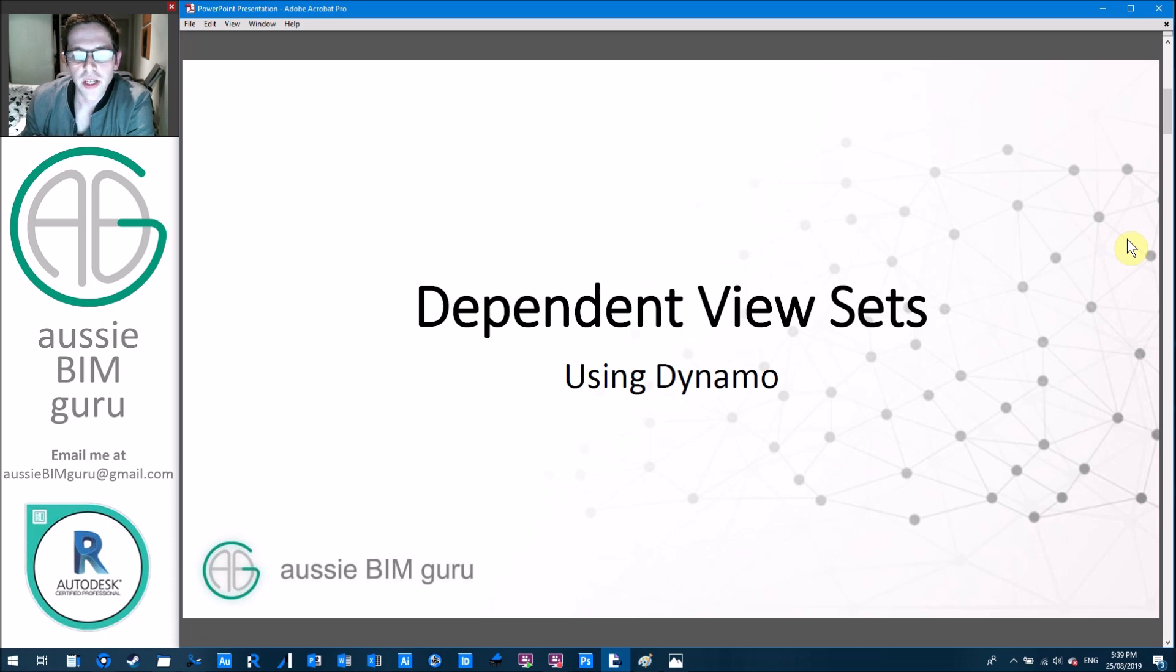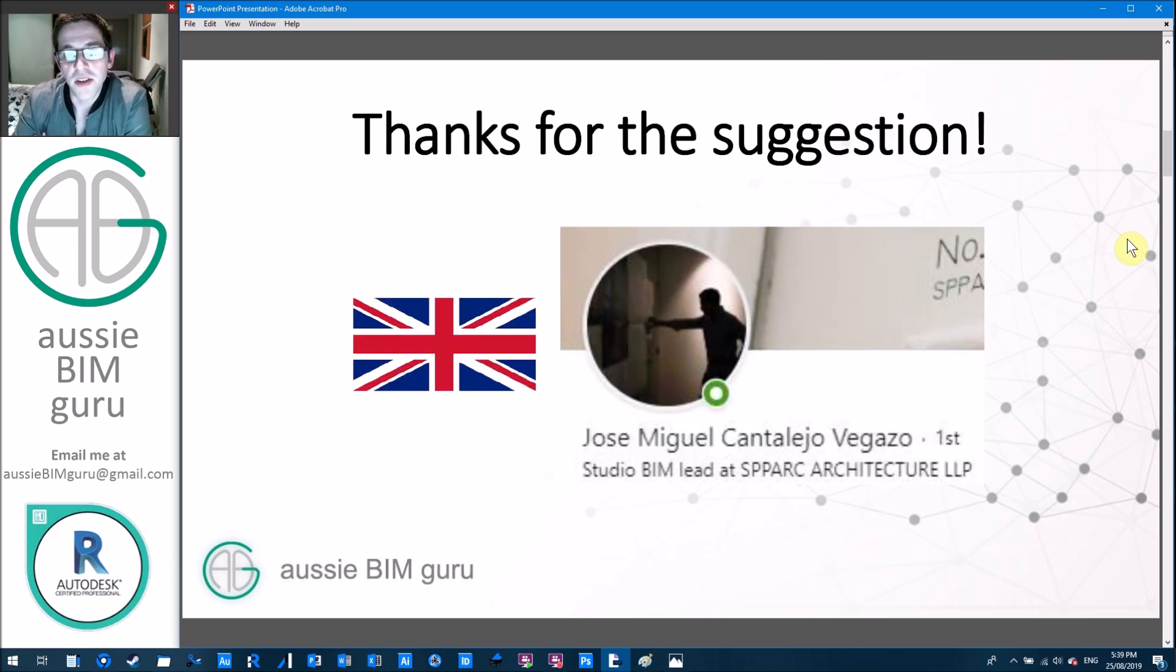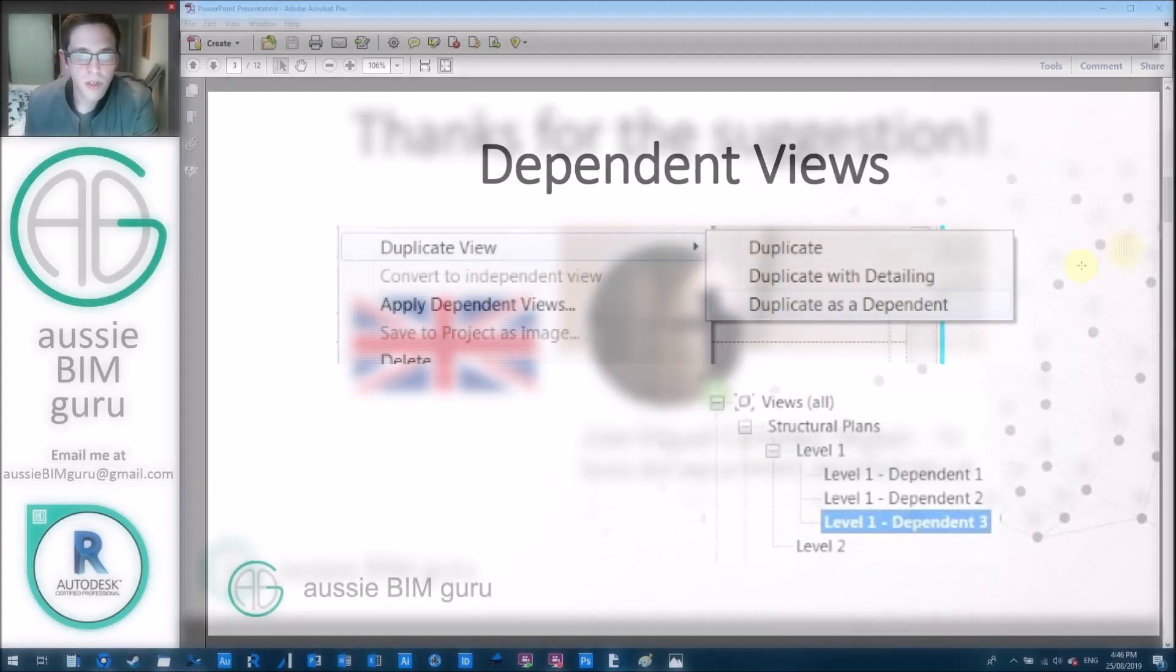Before I get started I just want to say thanks to one of my followers who's been in touch with me who gave me the idea for this video. So thanks Jose, much appreciated and look forward to hearing from you in the future.